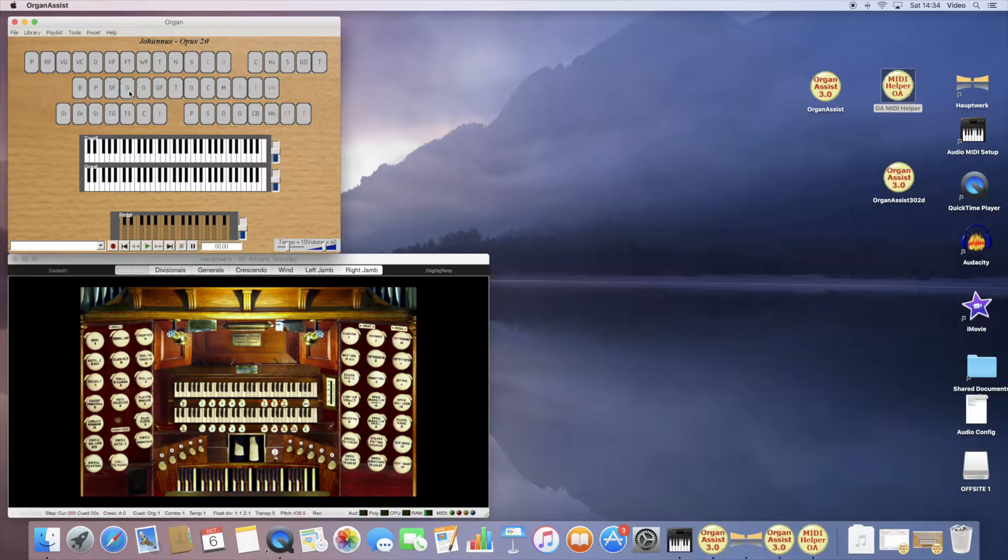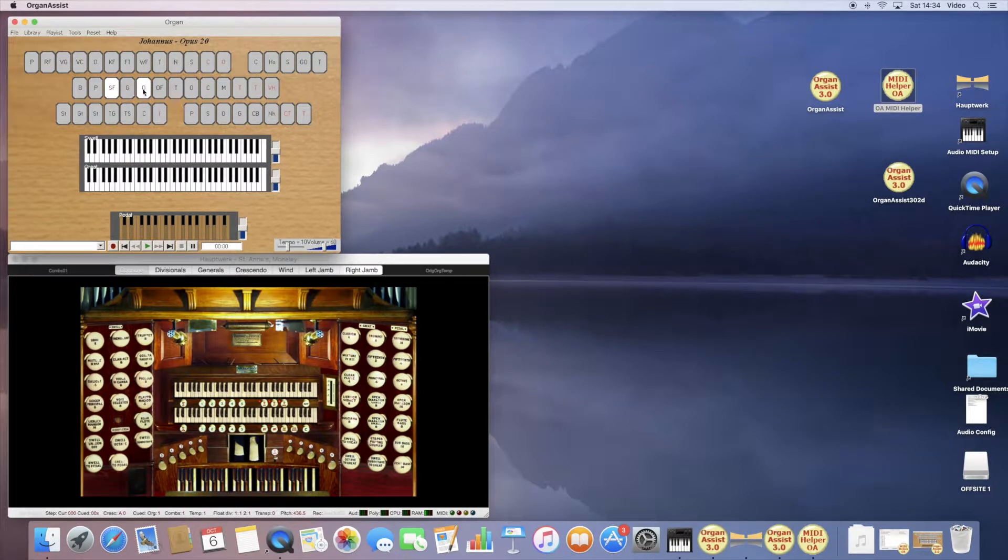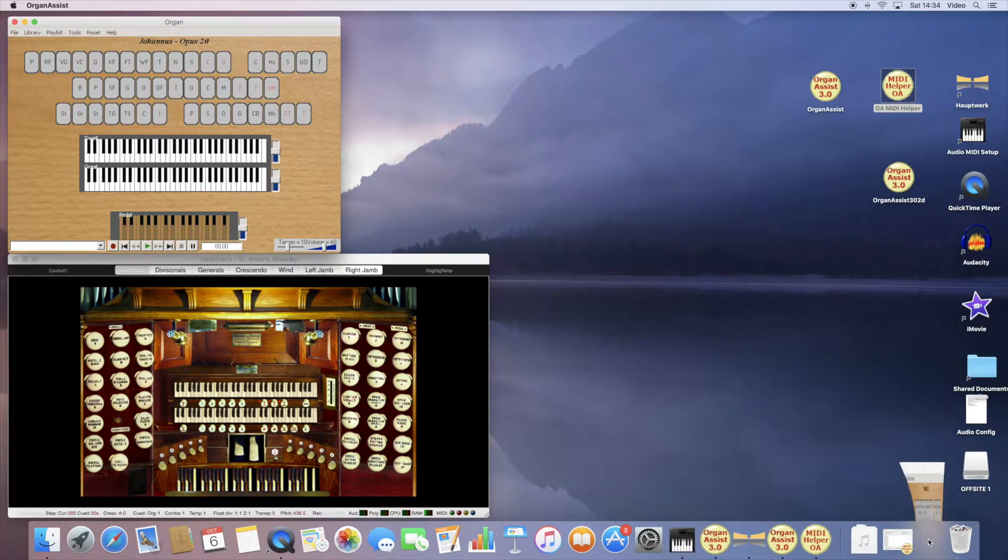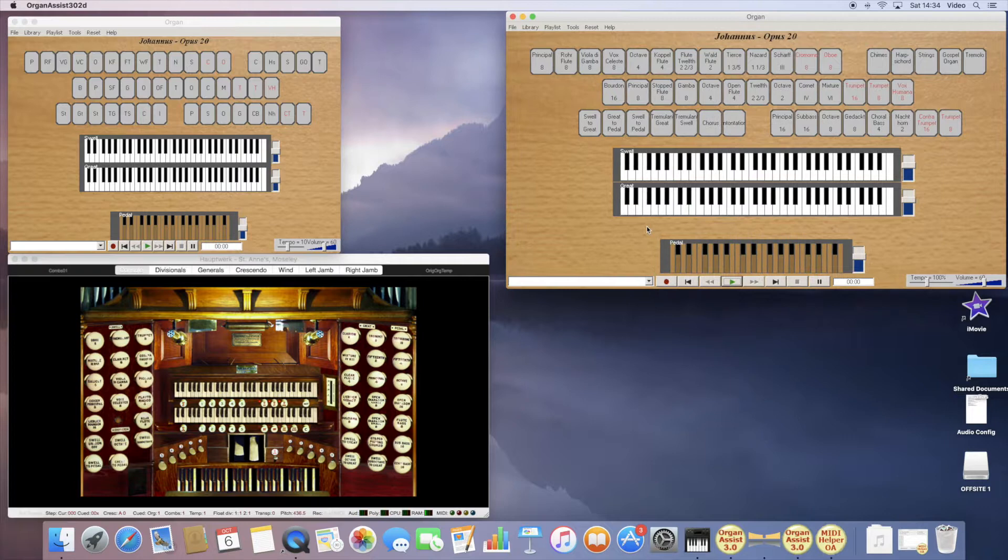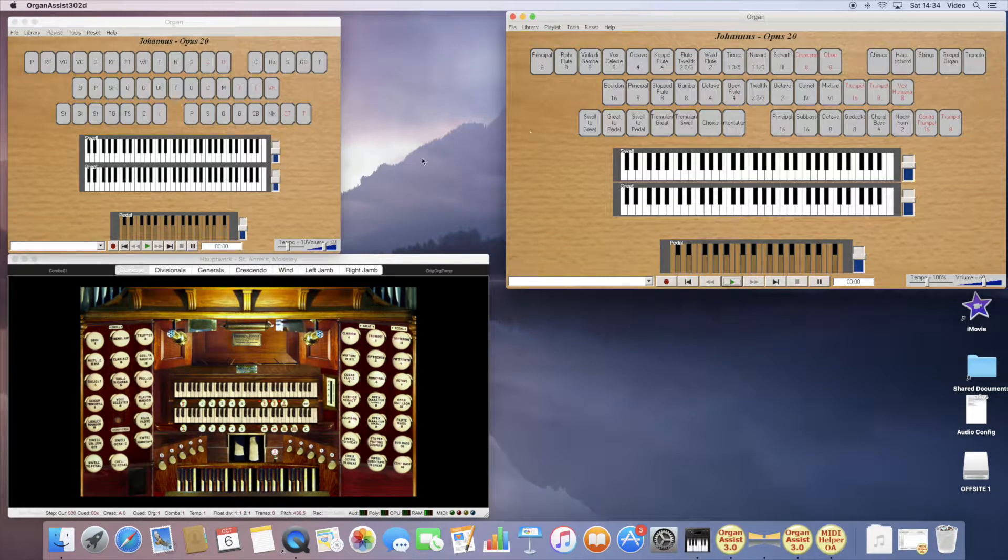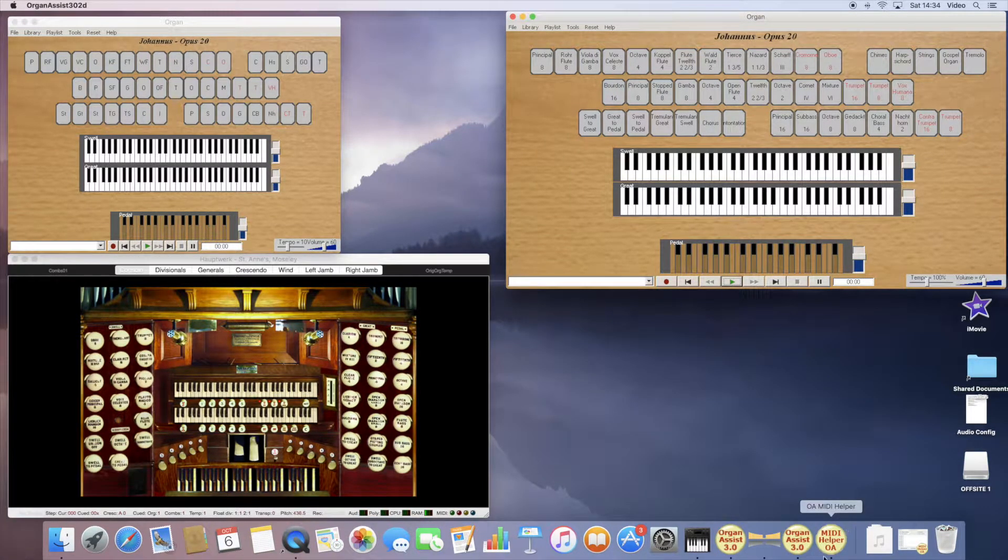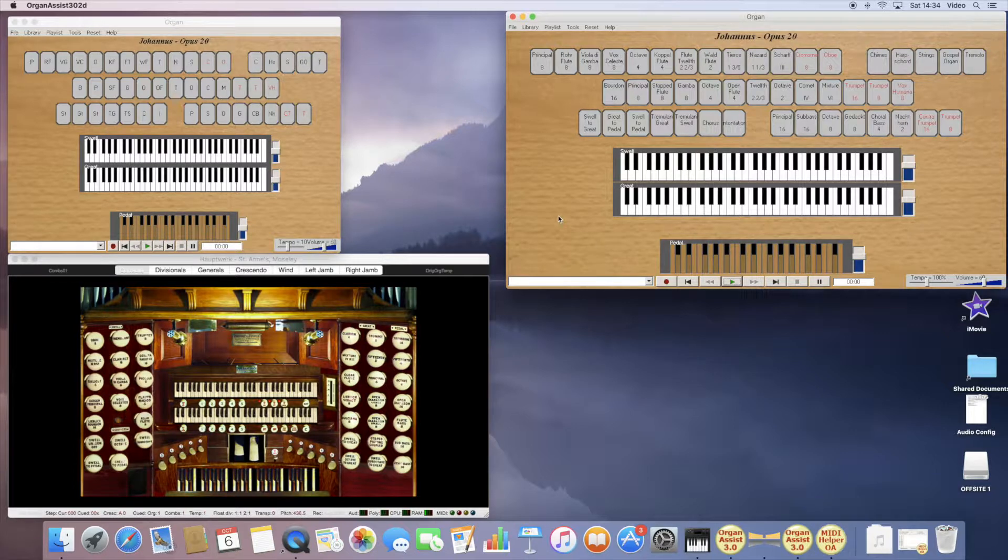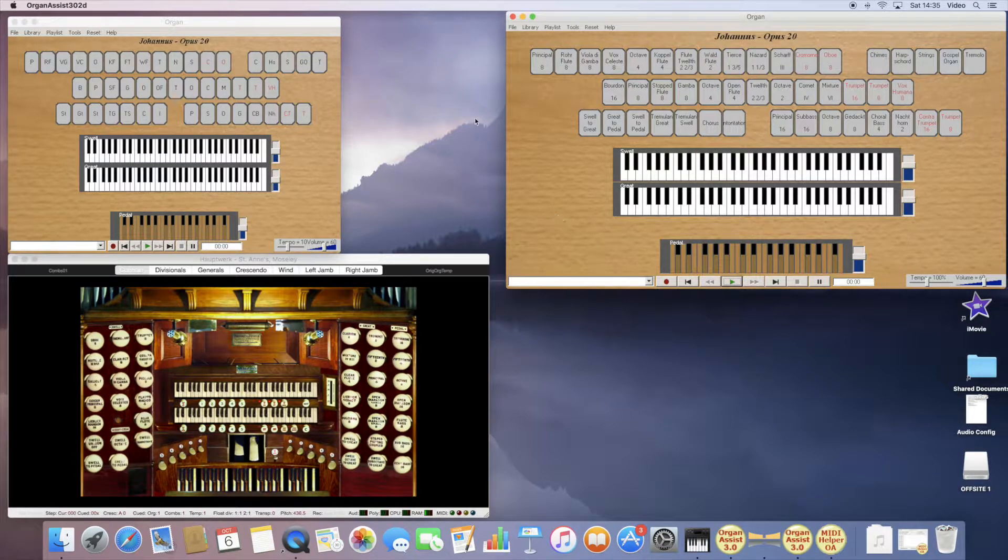You would need to configure the stops, which currently don't work. But another way of doing it is to run Organ Assist. And since I'm running this on a Mac, I'm also running the OA MIDI Helper application that ensures safe delivery of MIDI.